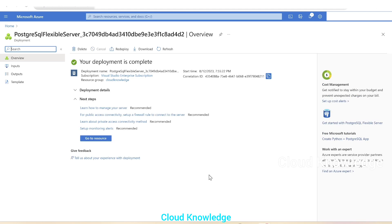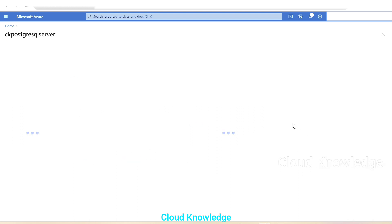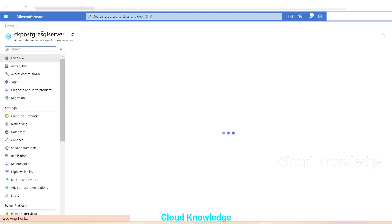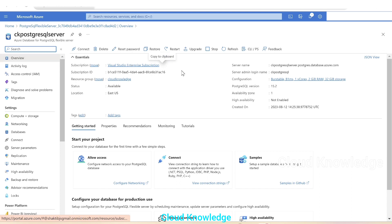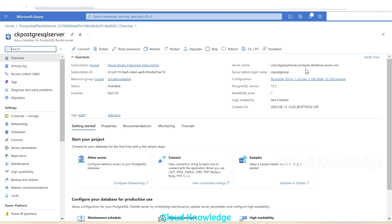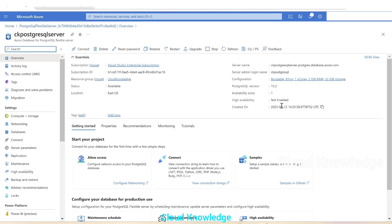So the deployment is complete. We'll click on go to resource. It will open up CK PostgreSQL server for us. This is the server which we have created and we are in the overview page. We could see here the server related details, the name of the server CK PostgreSQL server.postgres.database.azure.com, the admin login name which we have given while creation, then the configuration, version, availability zone, high availability and other details.